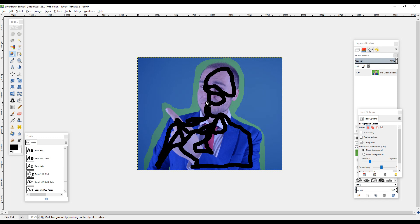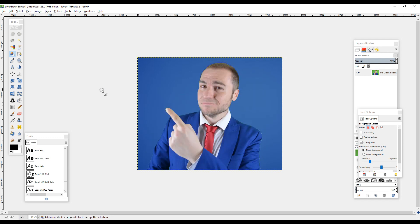If we let go now, just let it do its thing, and there we go. That removes the green screen. From this point you want to press the enter key on the keyboard, which puts the dotted line around your subject.